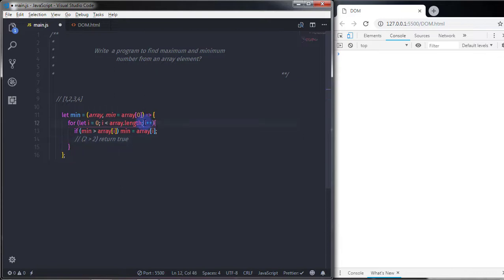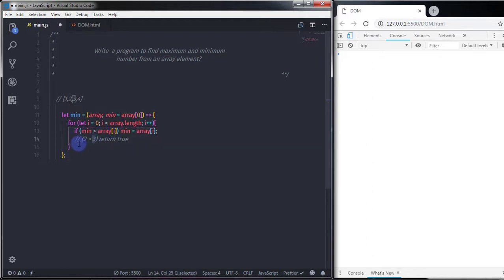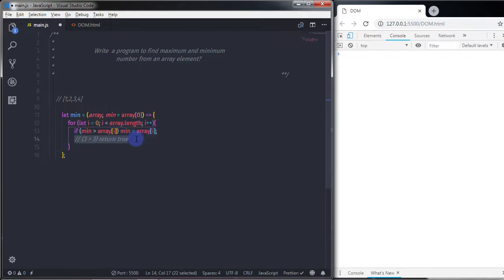The value of i increments again. Now i equals 2, and array[2] returns 3. The expression evaluates to true because 2 is less than 3, so when the expression returns true we update mean to 3. This loop gets each element one by one, checks the minimum condition, and stores the result in the minimum variable. Then I'll remove the example array.